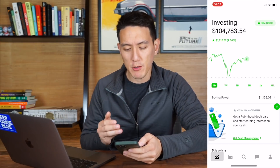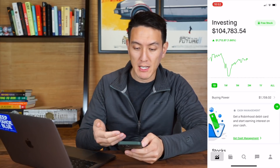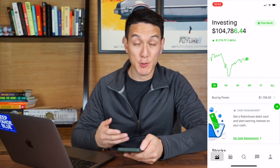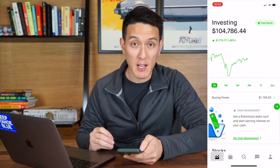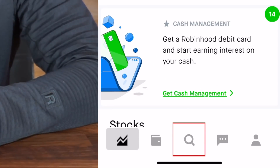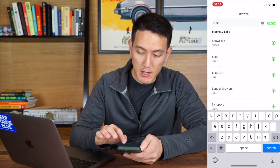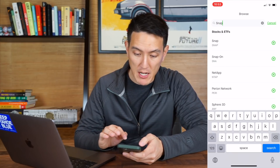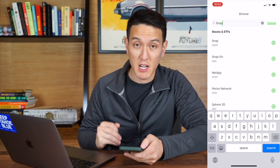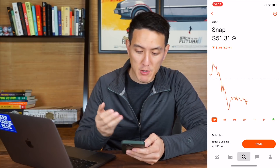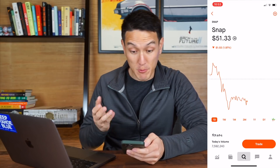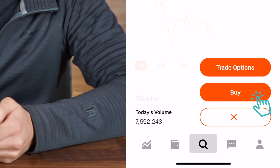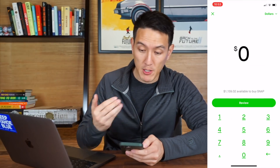Once you're all set up, this is the home screen you should have. I'm recording this during market hours right now, so stocks are trading live. To buy a stock, we're going to click the middle button on the bottom here, and we're actually going to type in a stock. I'm going to look up Snapchat because that's the stock I'm interested in. Here's Snapchat — it's trading at $51.33 a share. If I hit trade and click on buy, I am now able to buy shares in Snapchat.